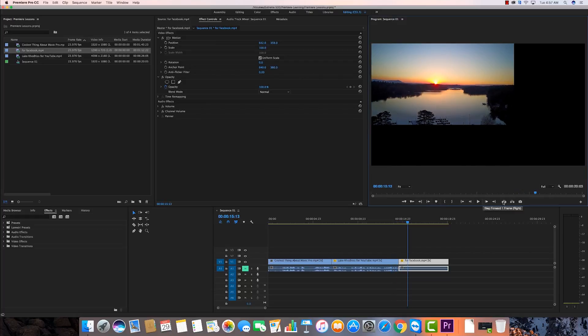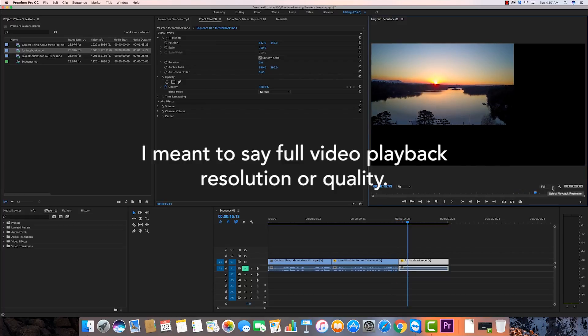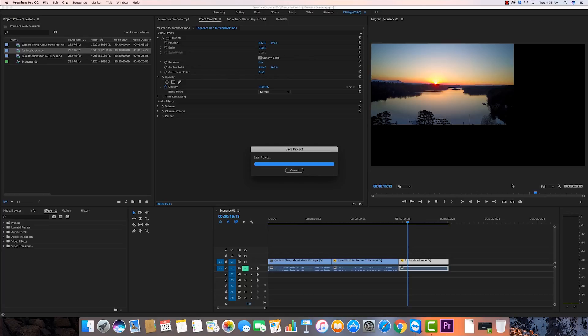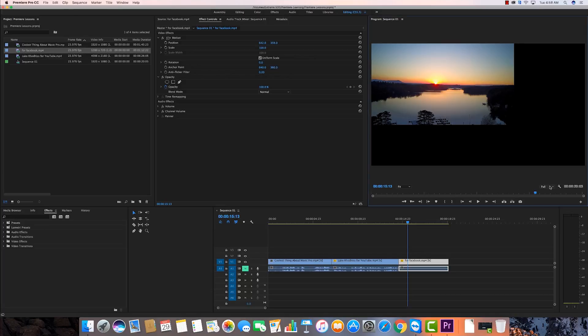Right now I've got this in full mode. Now there are going to be times when you're going to want to not have this in full mode. Maybe you're working with 4K video and it's super hard for your computer to render it out.